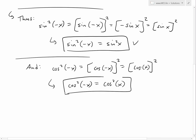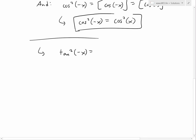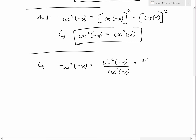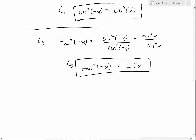For the third proof, we use both identities. We have tan squared of negative x. Recall the definition of tangent: tangent equals sine over cosine. So tan squared of negative x equals sine squared of negative x over cosine squared of negative x. Applying both identities, this becomes sine squared of x over cosine squared of x, which is just tan squared of x. So tan squared of negative x equals tan squared of x. Note: don't forget to include the square exponent.